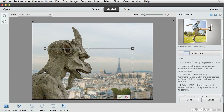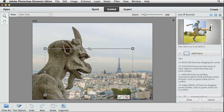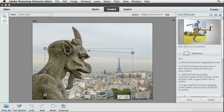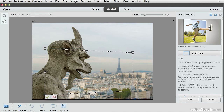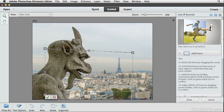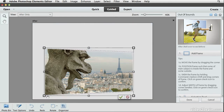I can also skew the frame. I'll hold the Command, Option, and Shift keys on Macintosh — that would be Control, Option, and Shift on Windows — and then drag one of the corners. You can see that I'm able to create some perspective, as though this print we're creating, this border effect, is fading away from us and going off into the distance. I think that shape will work well, so I'll click the green checkmark button to commit that change.